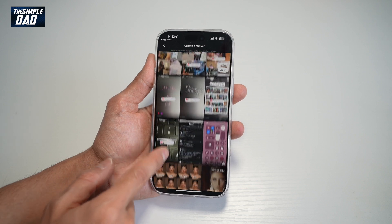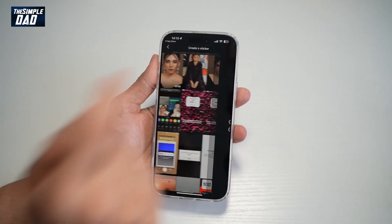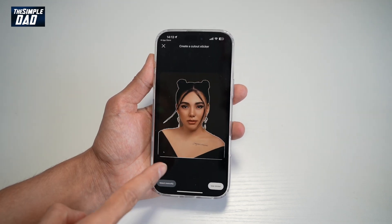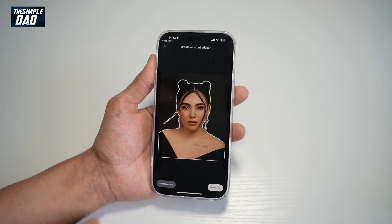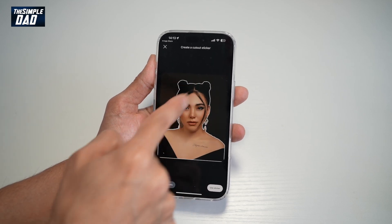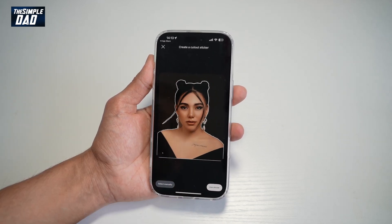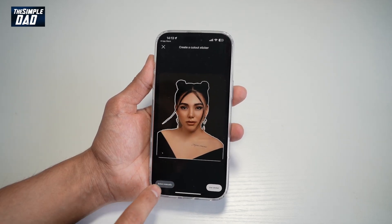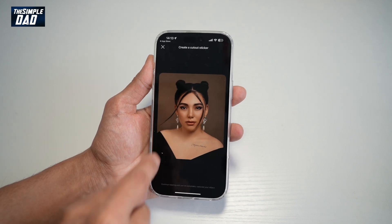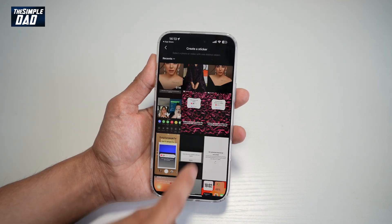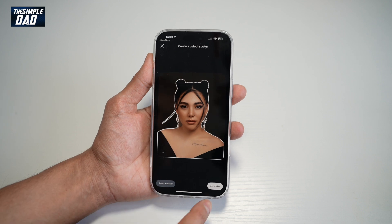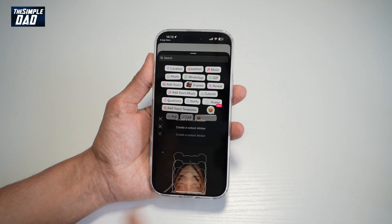Once you select the picture, this will automatically detect what it needs to cut out. For example, it detected this person which it needs to cut out. You can go ahead and tap on select manually if you don't like what it has selected. If you do like what is selected, just leave it as it is and then tap on use sticker.